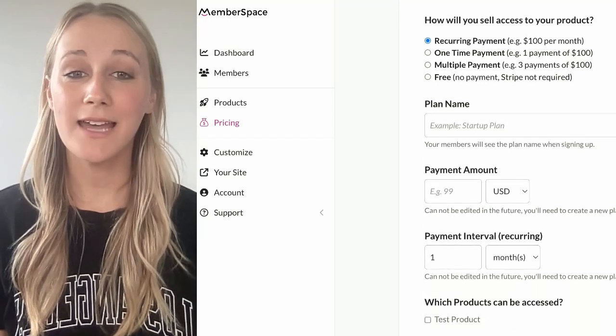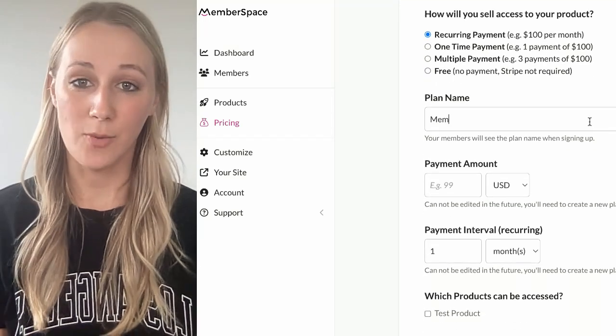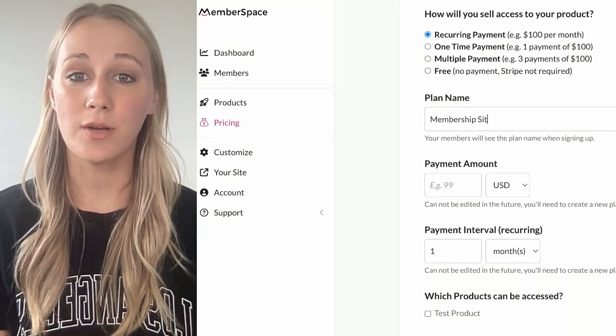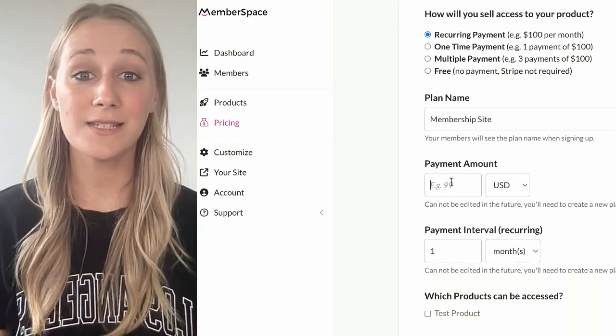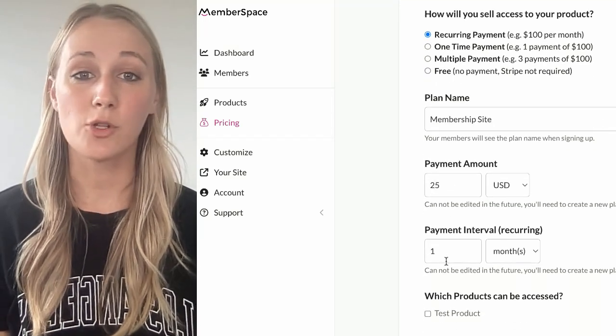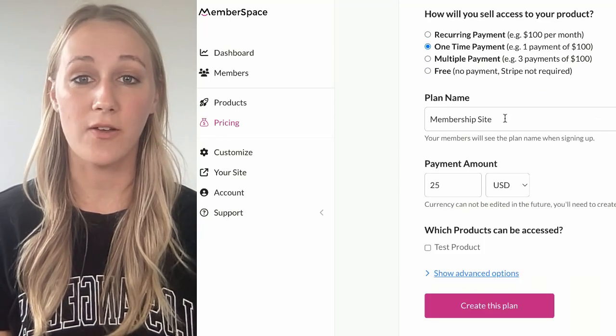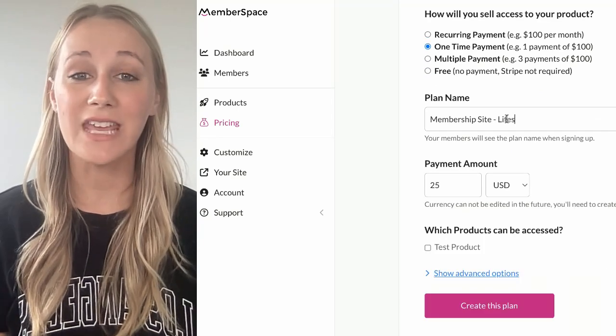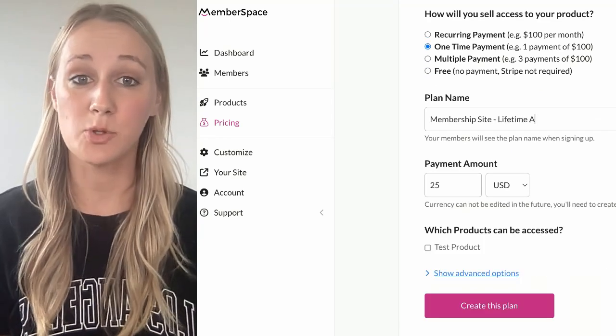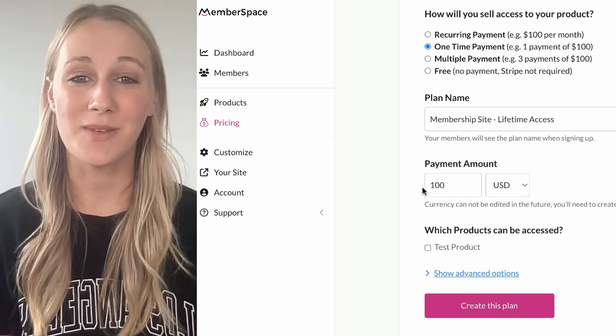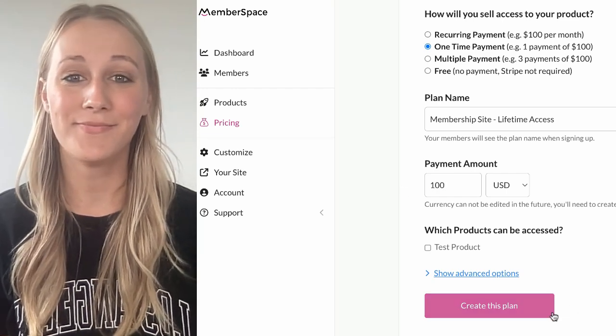After that, decide how you want to price your products. You can offer flexible plans with multiple tiers, whether it's a one-time fee, a monthly subscription, or something else that fits your business model.